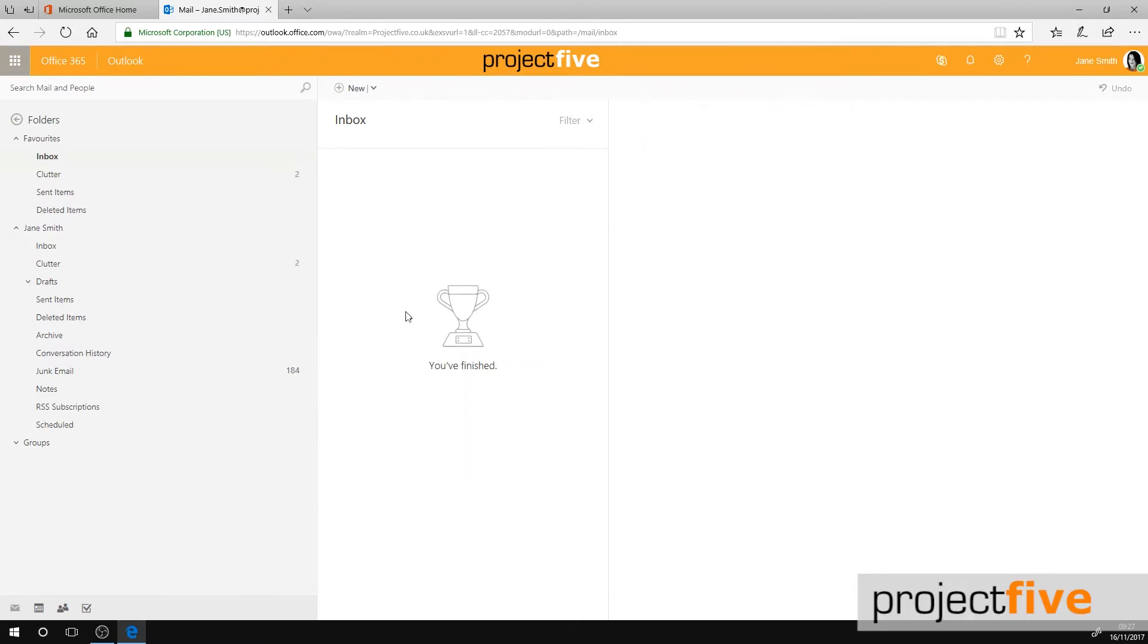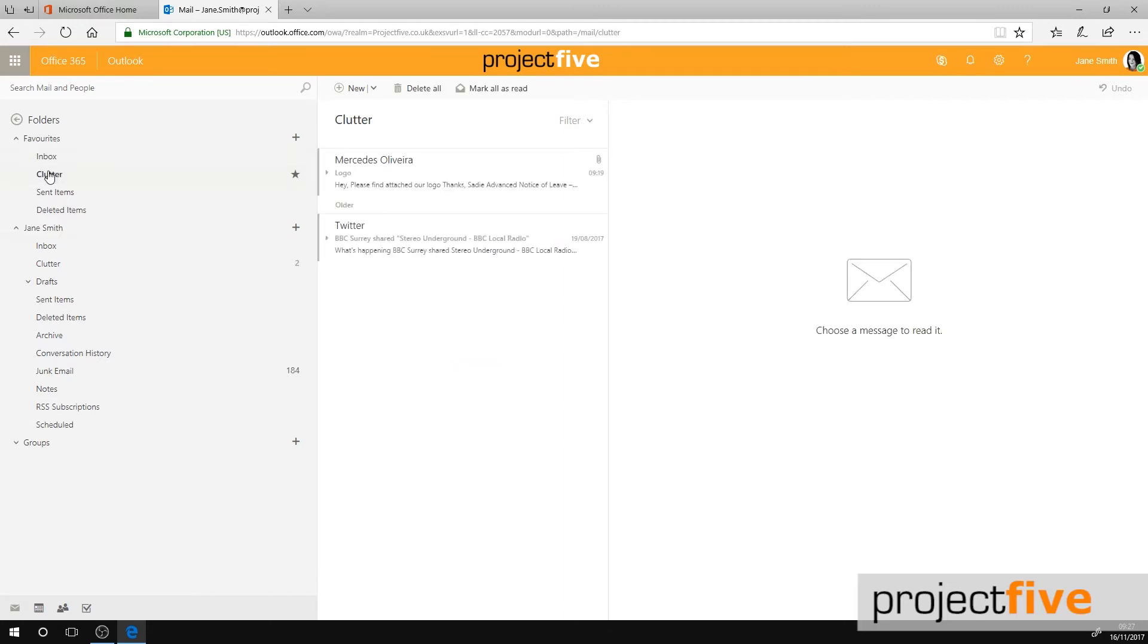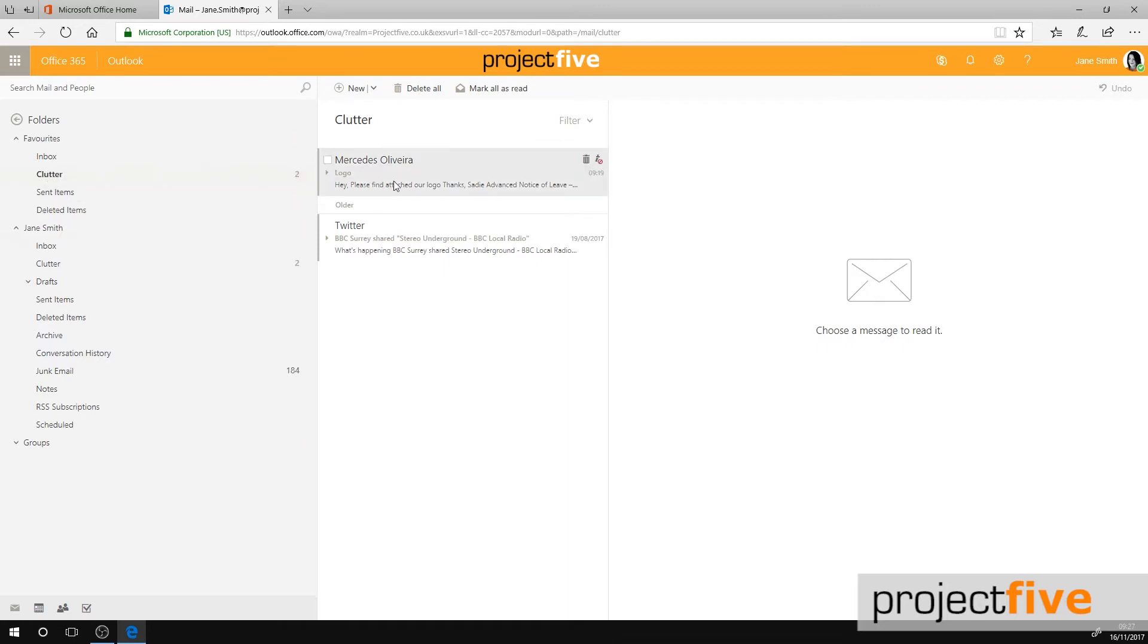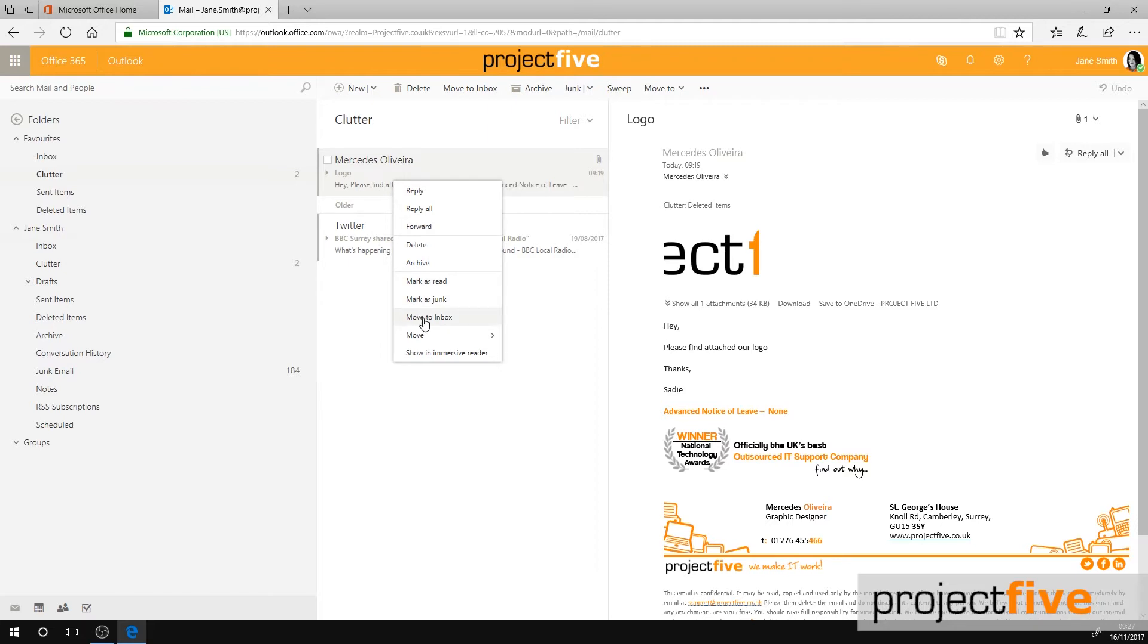It's also a good idea for you to regularly check your Clutter folder. Just like Clutter finding its way into your inbox, important emails can sometimes find their way into Clutter. If this does happen, right-click the email and select Move to Inbox.